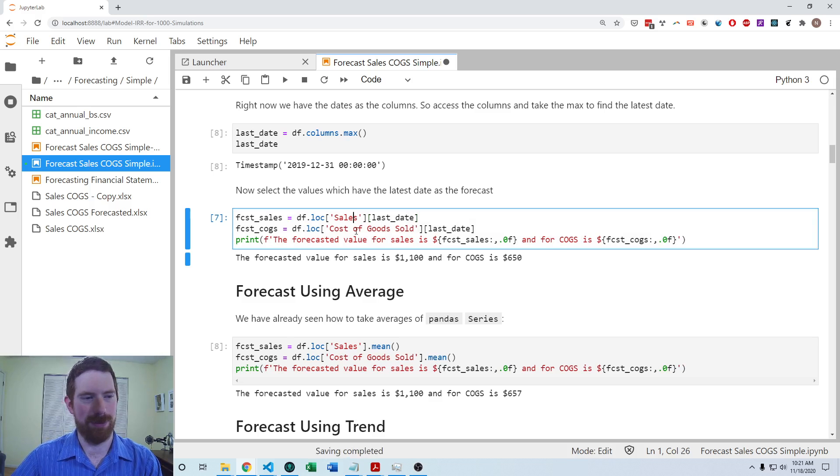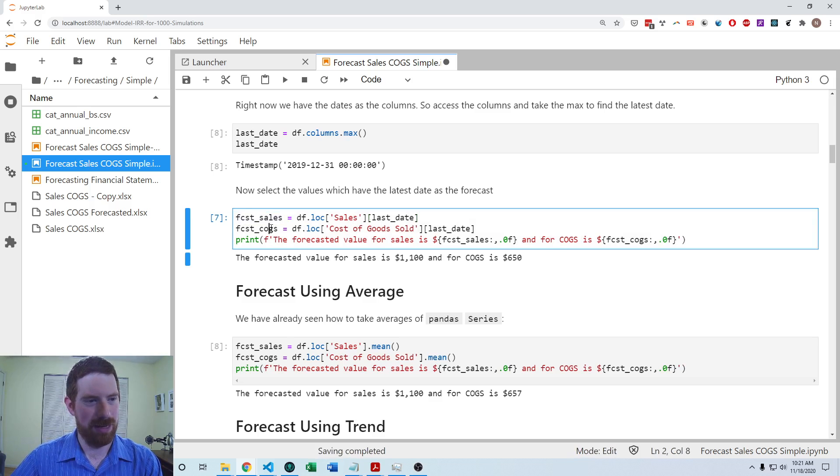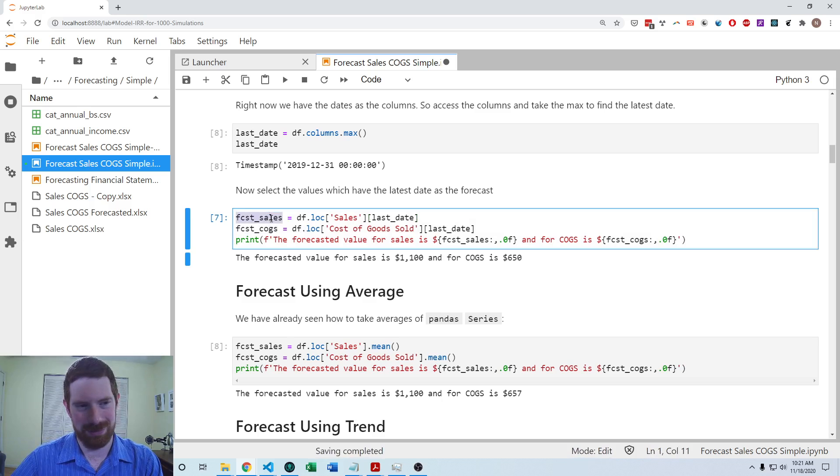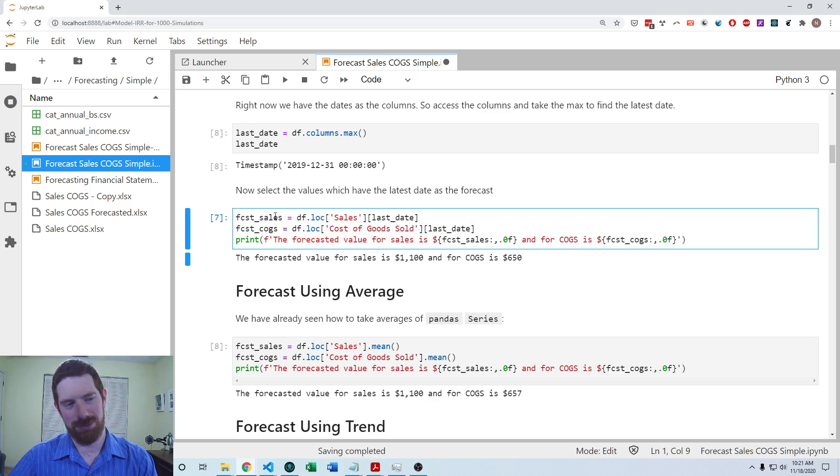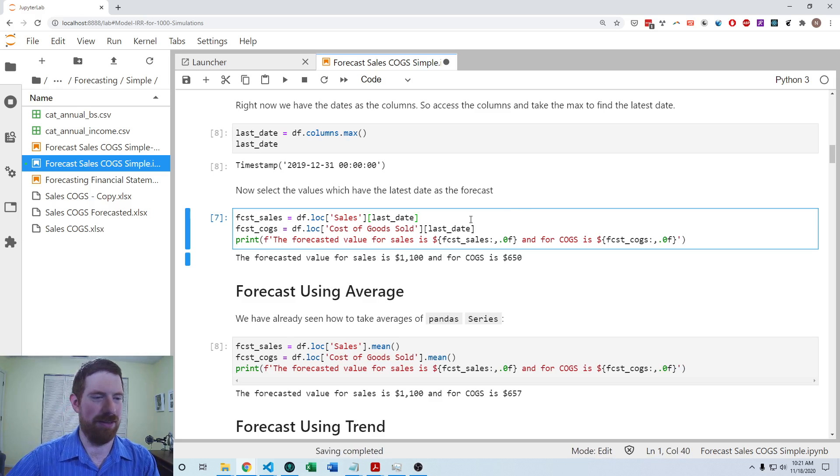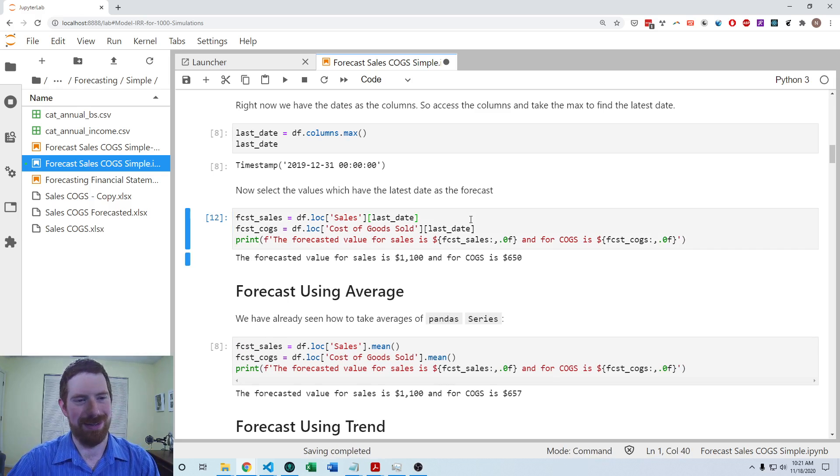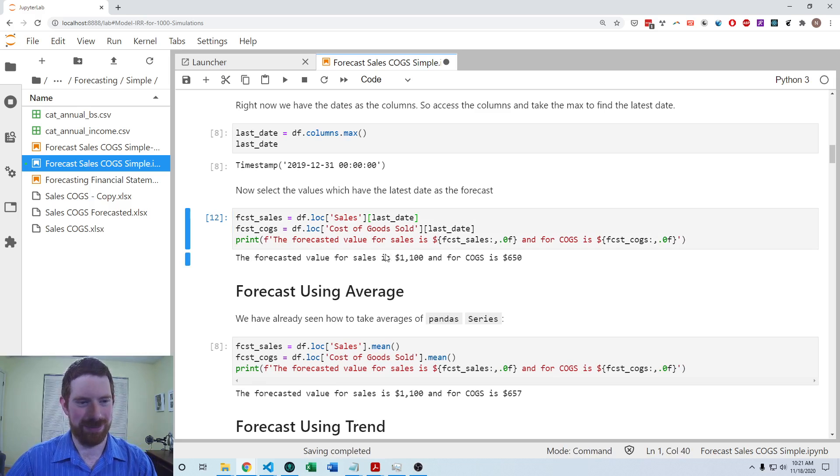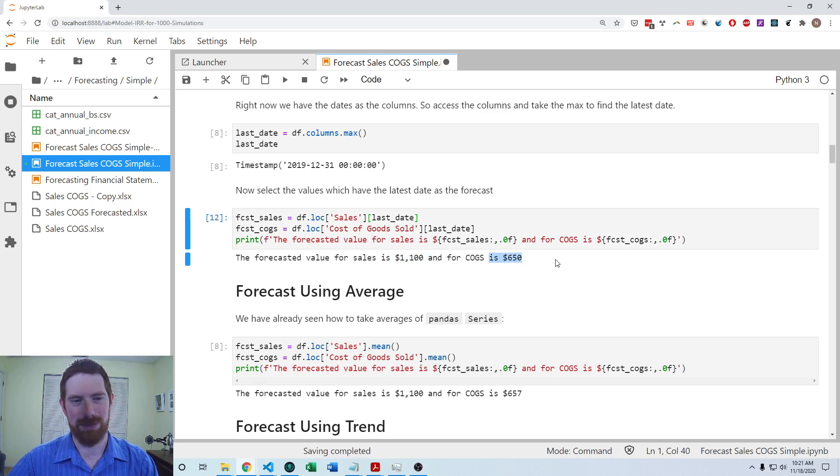And so now we can use df.loc, which gets us the entire row of sales or cost of goods sold, and then also look up the last date within that. So that will get us the most recent period out of whatever time series. So we'll do that for both sales and cost of goods sold. And then because with the recent value model, we just use the recent value going forward, those are our forecasts. So there we have forecasted value for sales 1100 and for cost of goods sold 650.